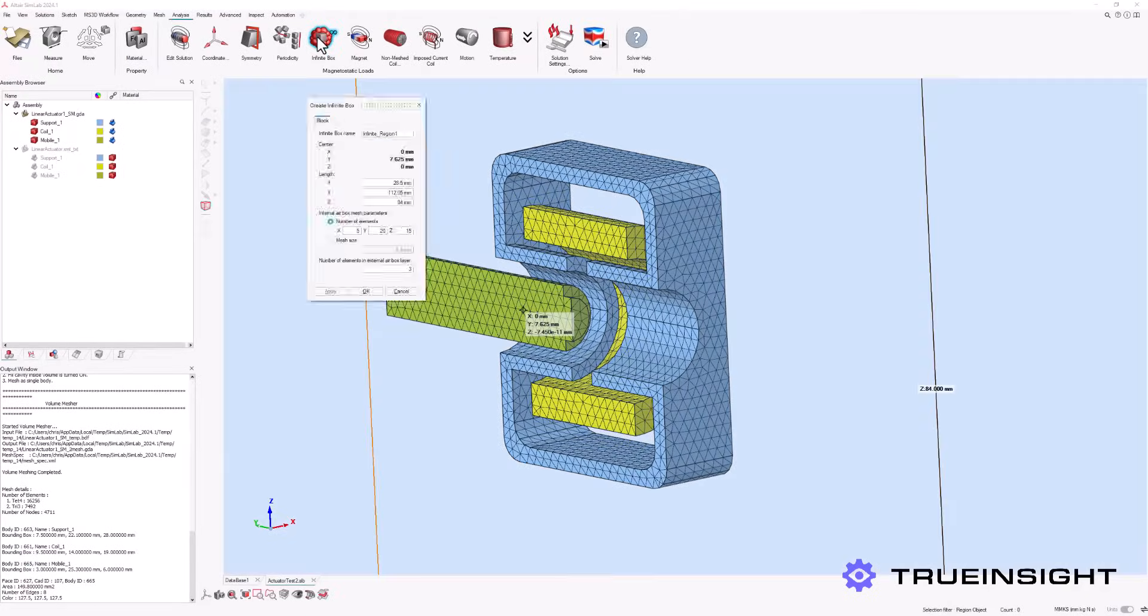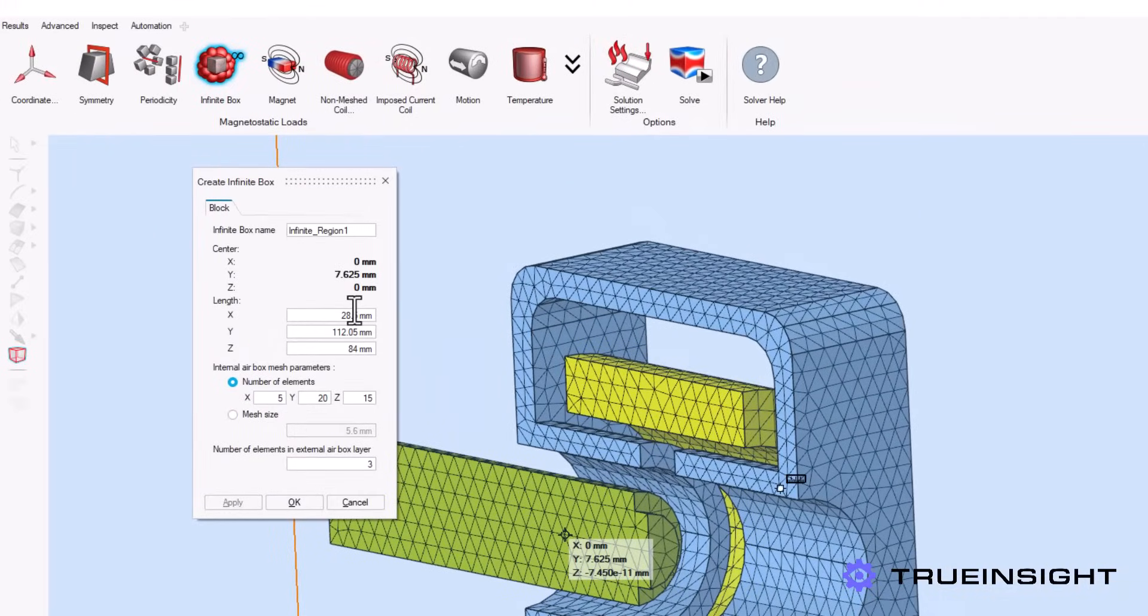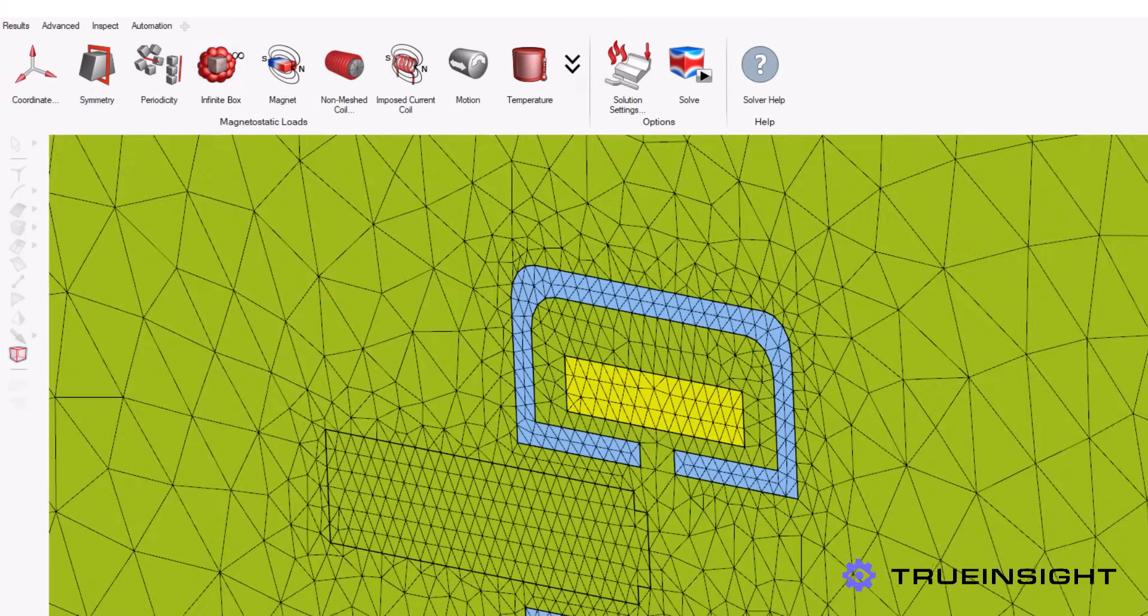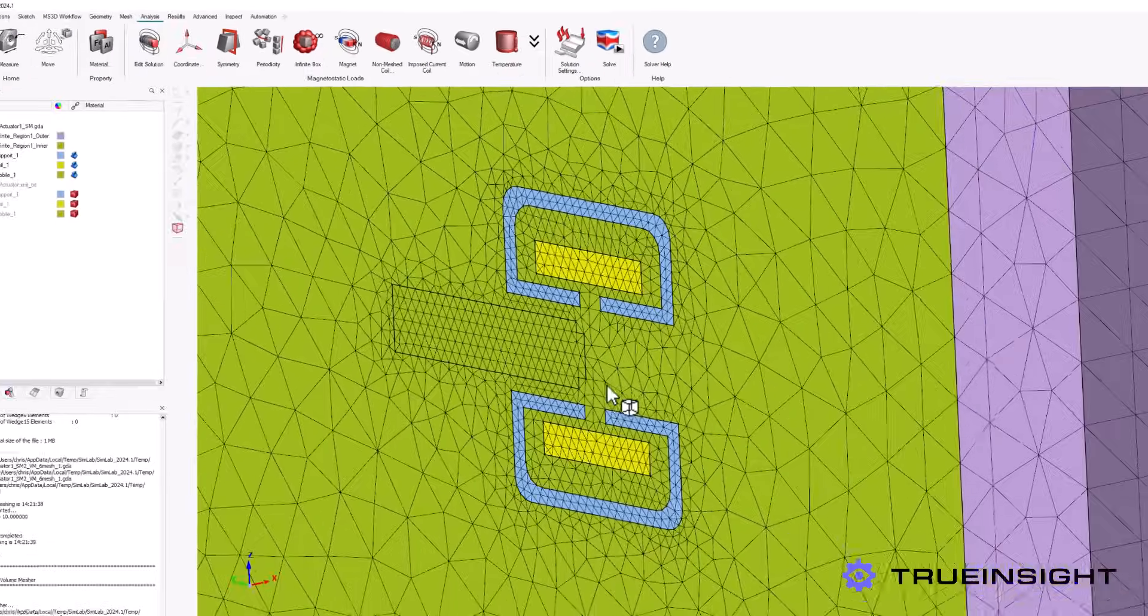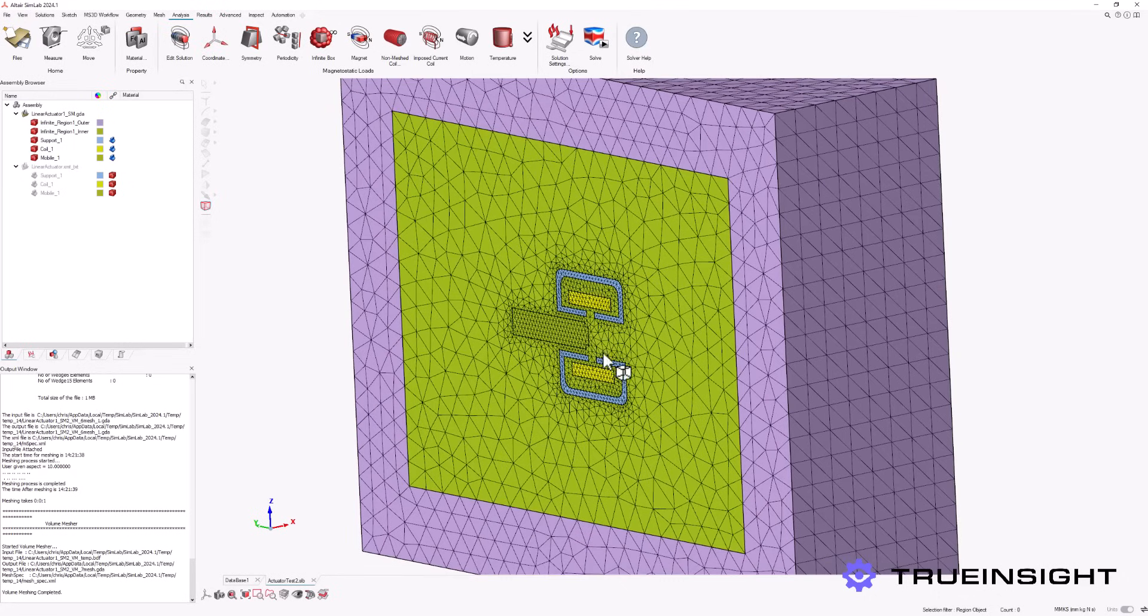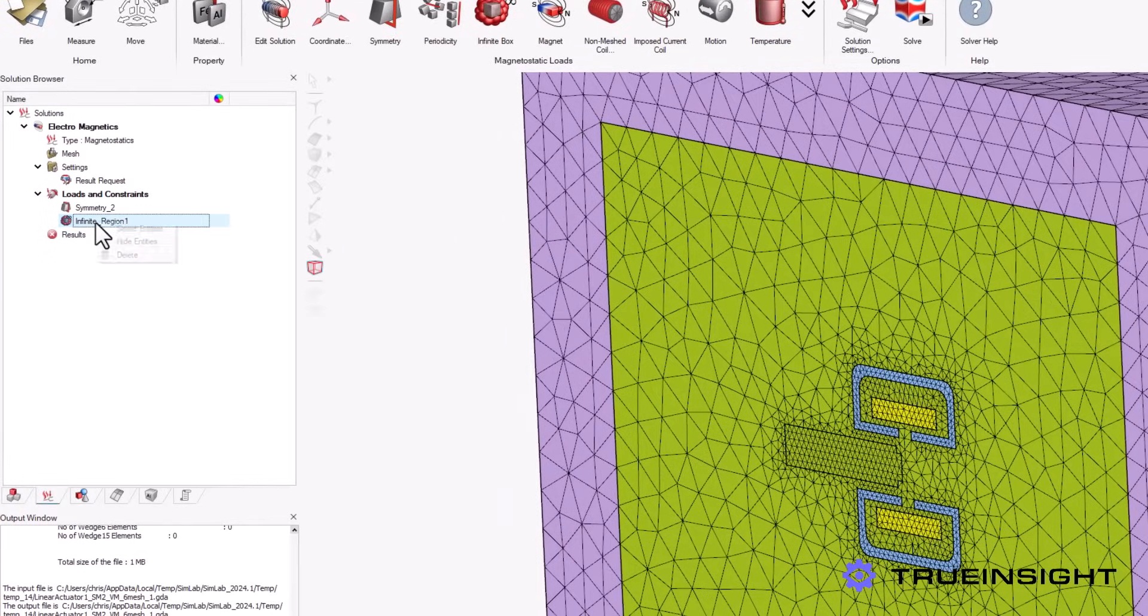Next, we will create the infinite box around our device. Similar to other steps, we are able to customize the center, dimensions, and element count within our infinite box. This also gets added to our solution browser, making it clear which stage of preprocessing we are on.